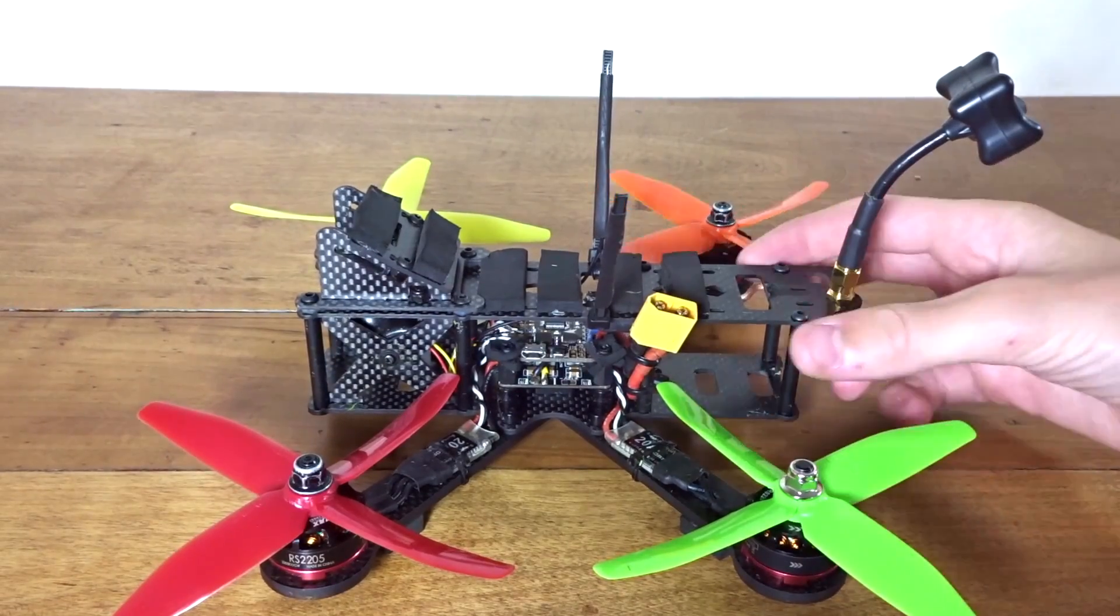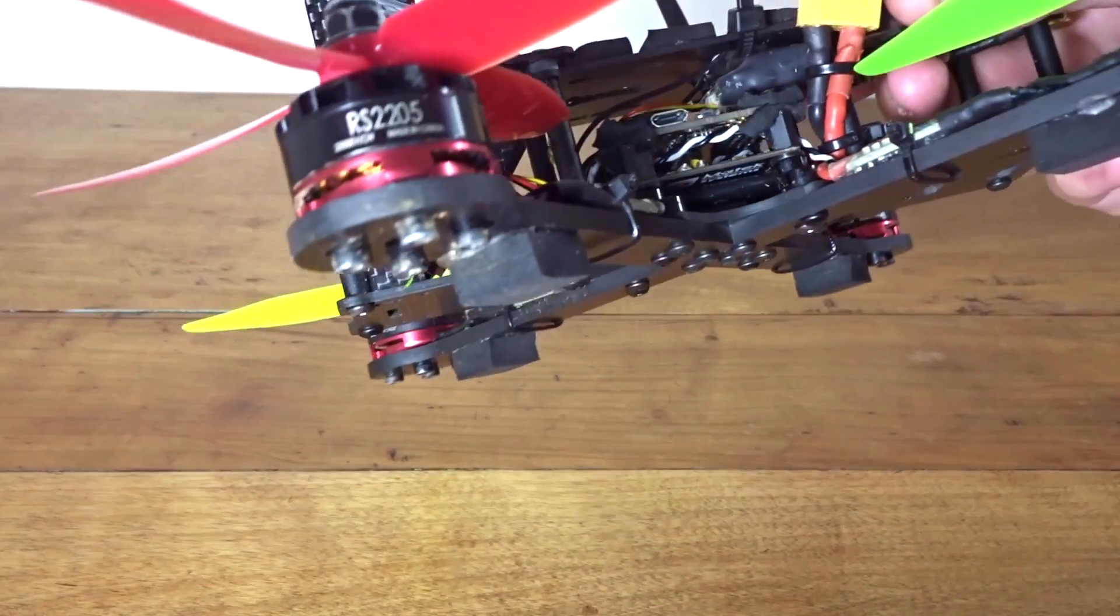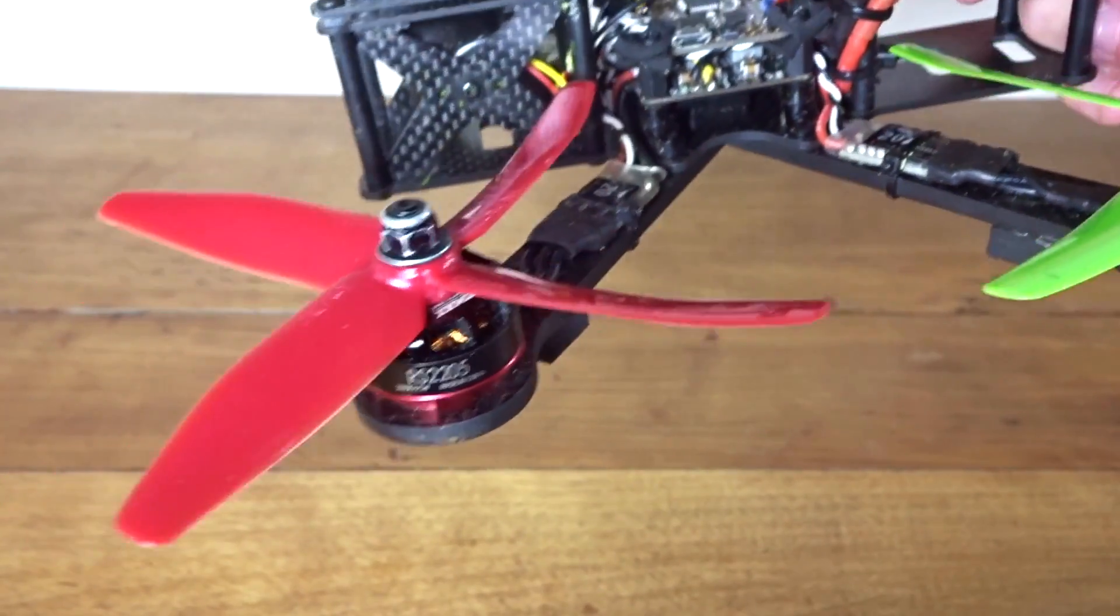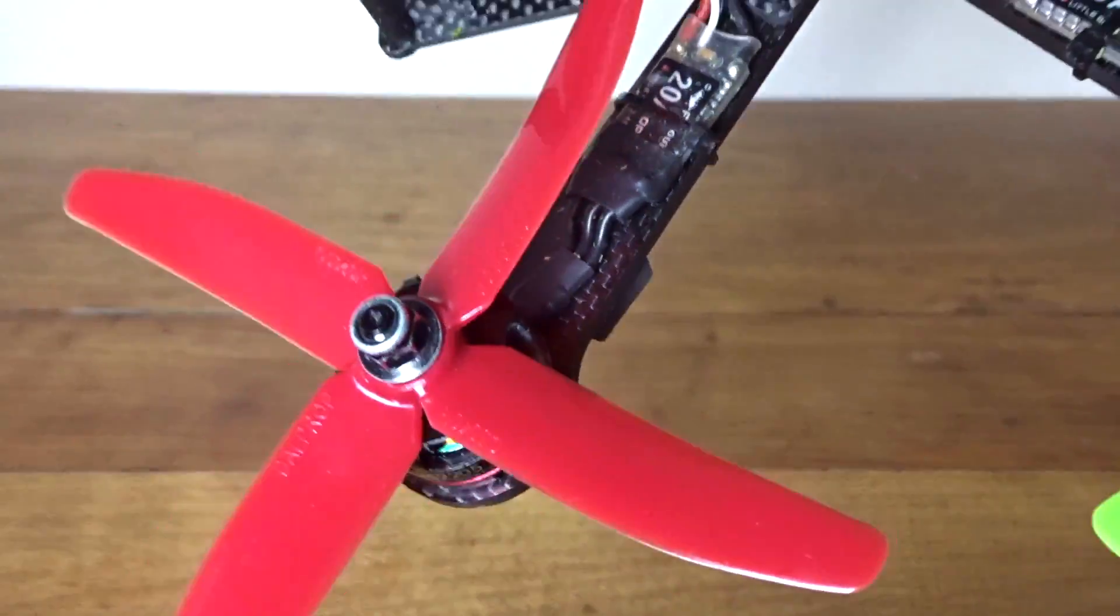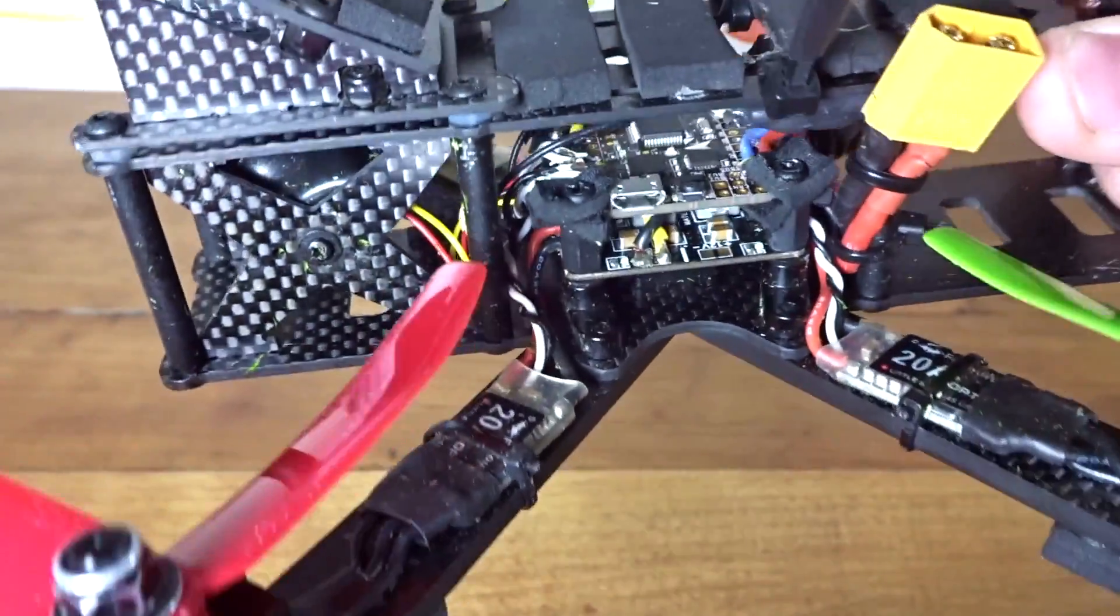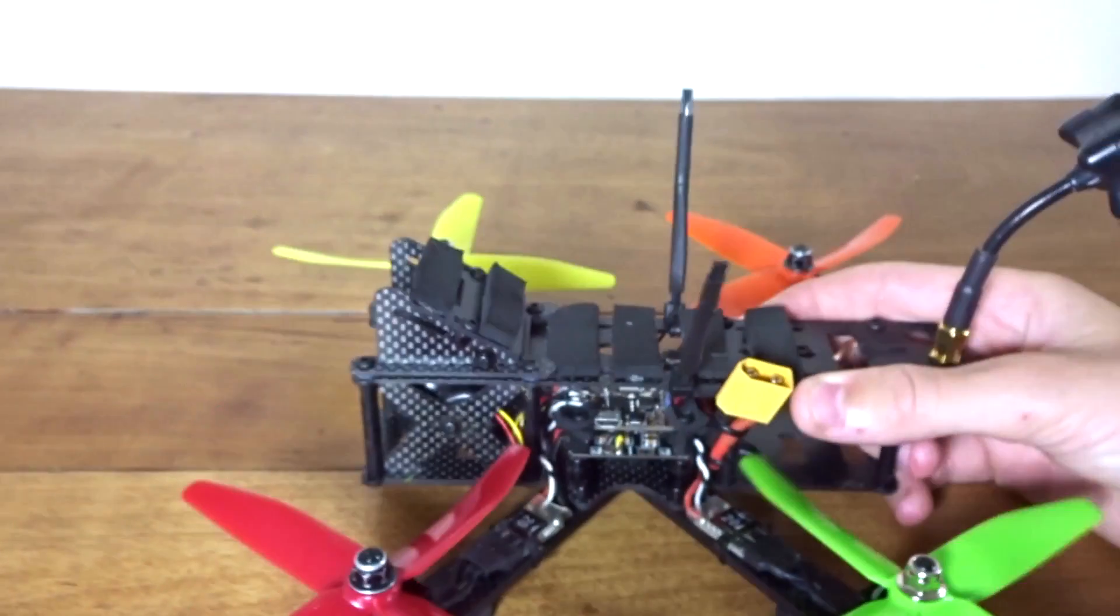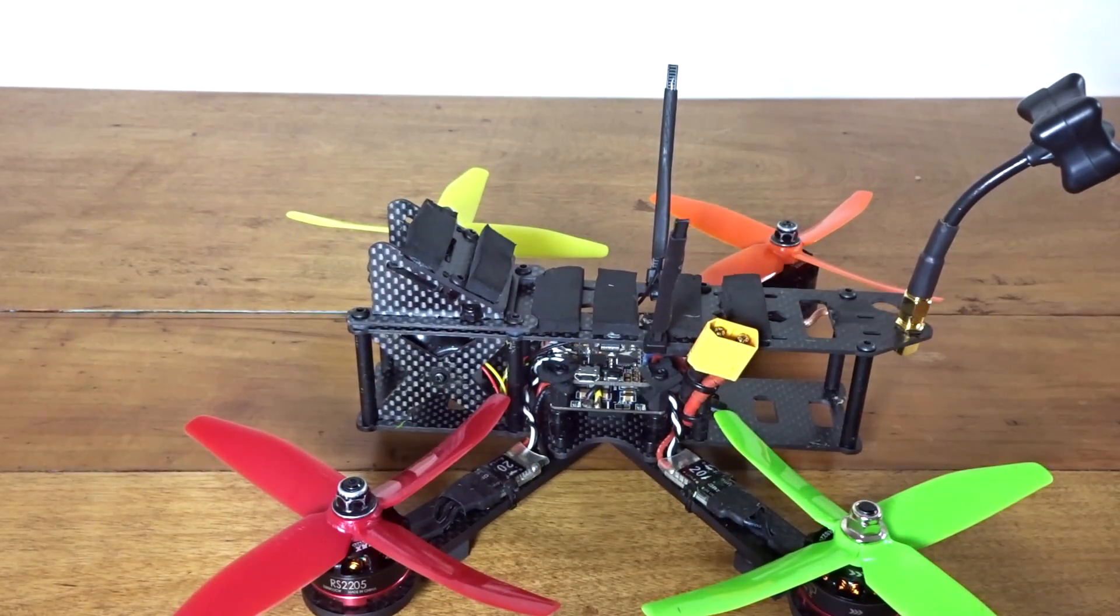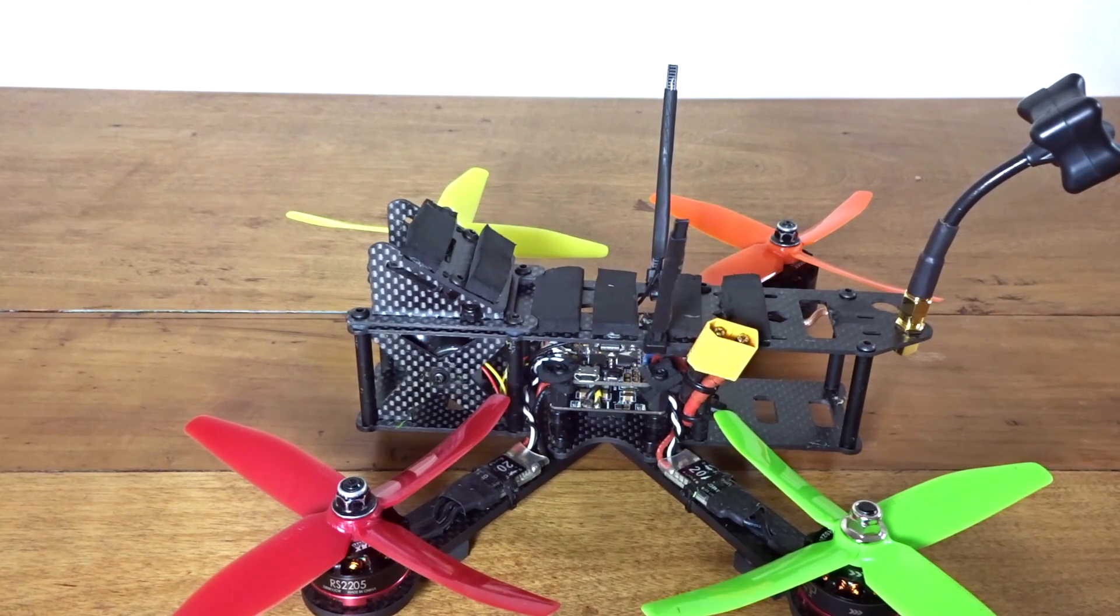As you can see here, I have on my ZMR X 210, which I have some EMAX 2205 2300 KV with some DalQ 5040. These are pulling 20 maybe 30 amps, and I'm using the Matek PDB inside of there, and it just works fine. It is 36 millimeters square.